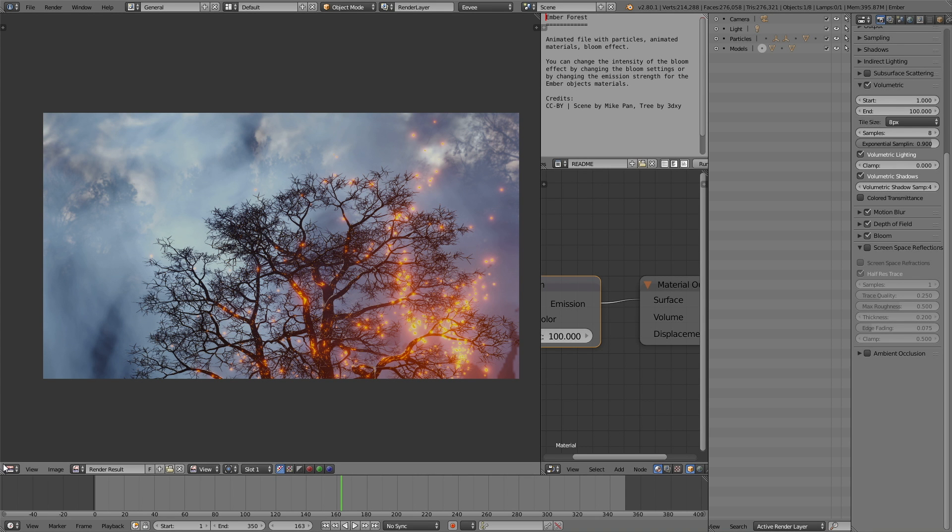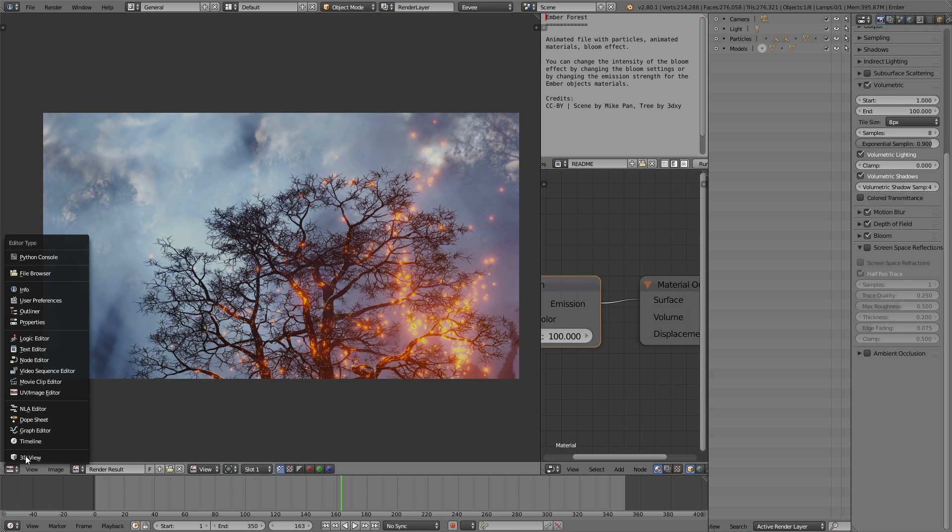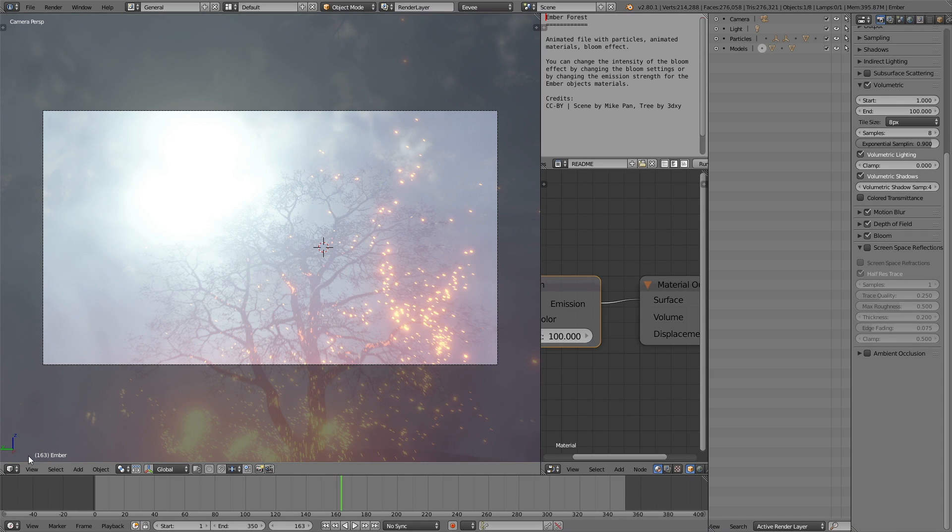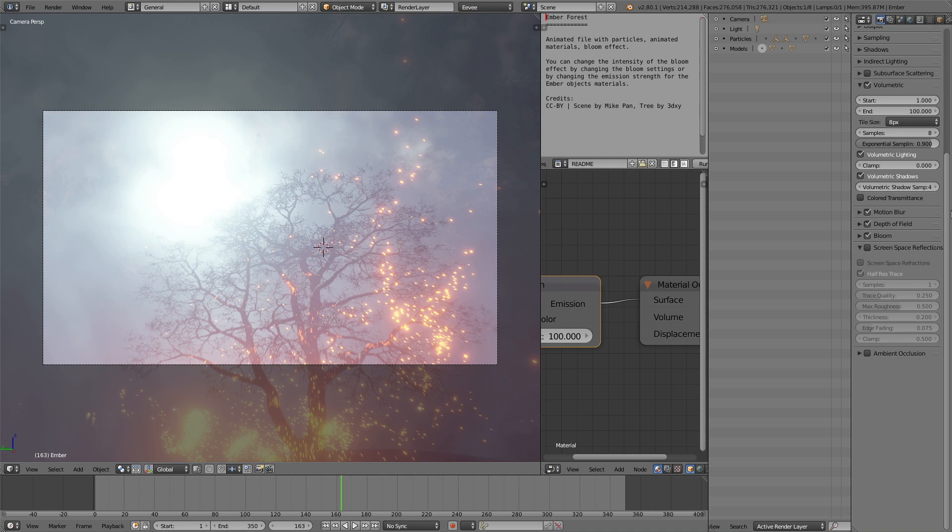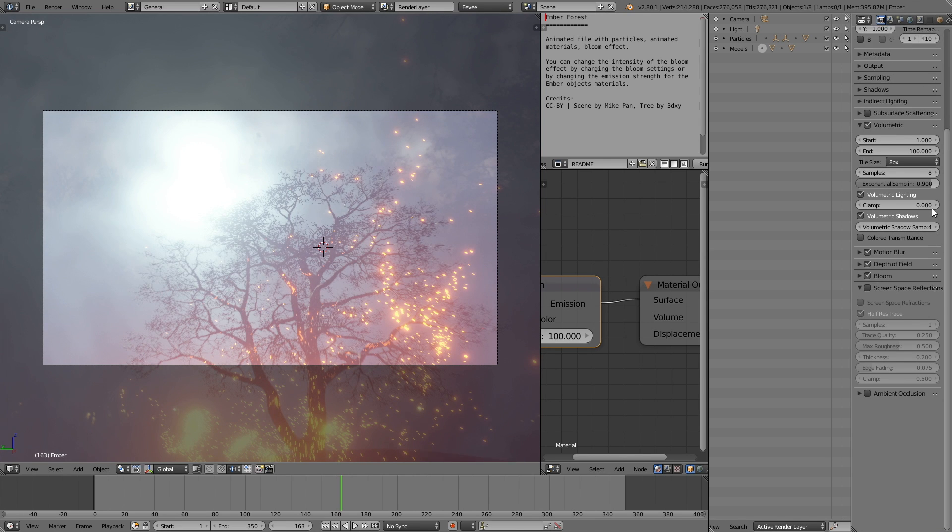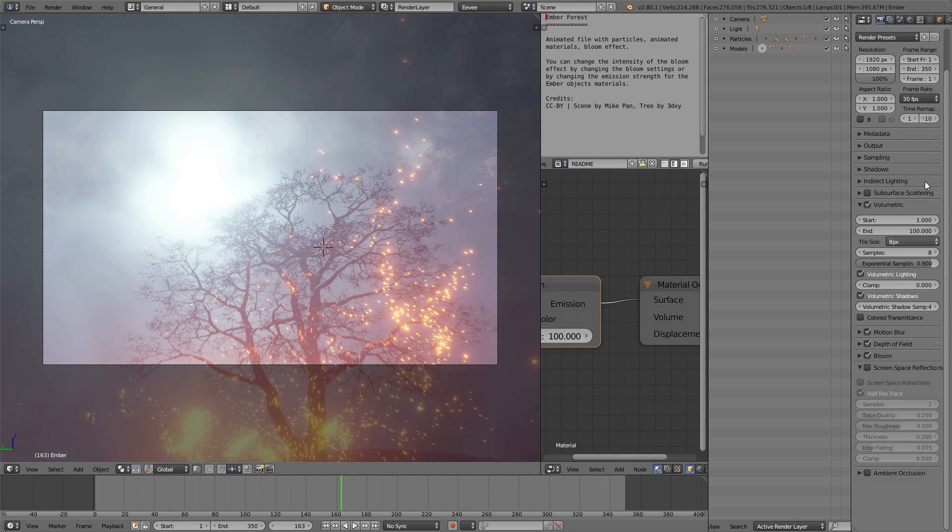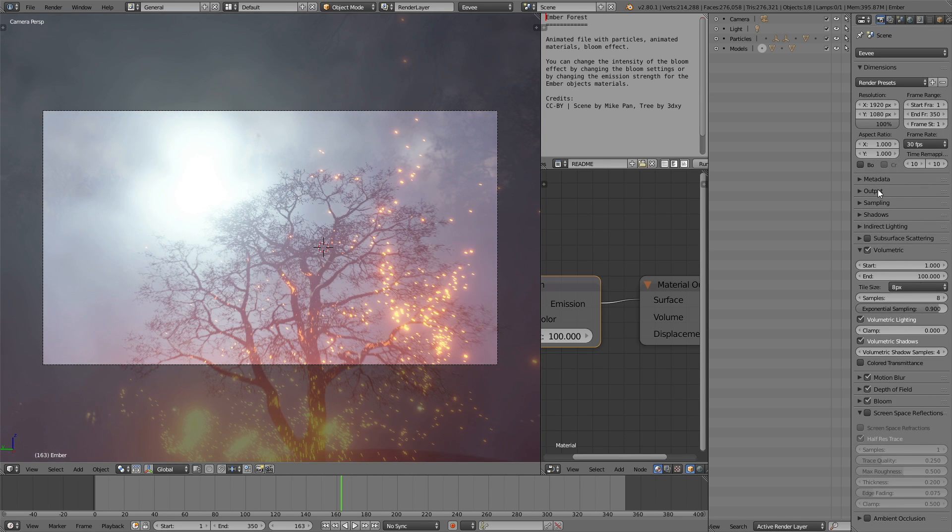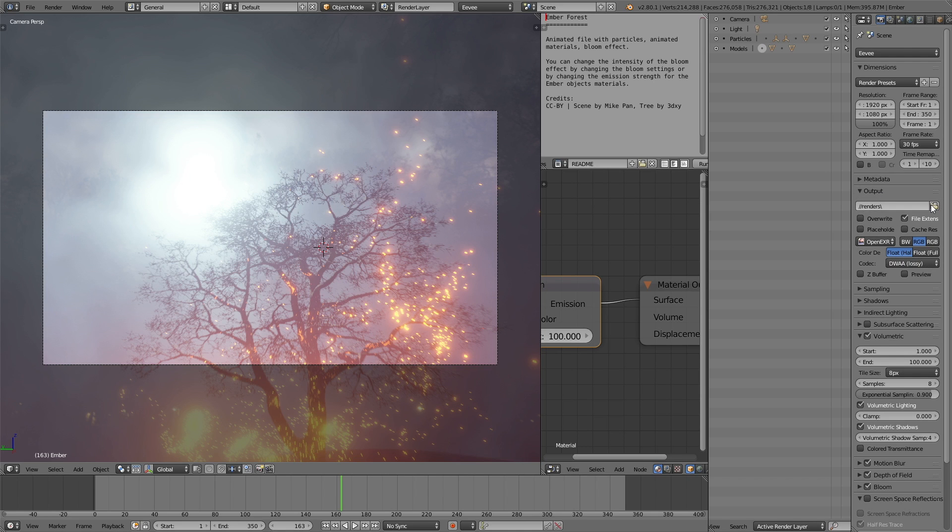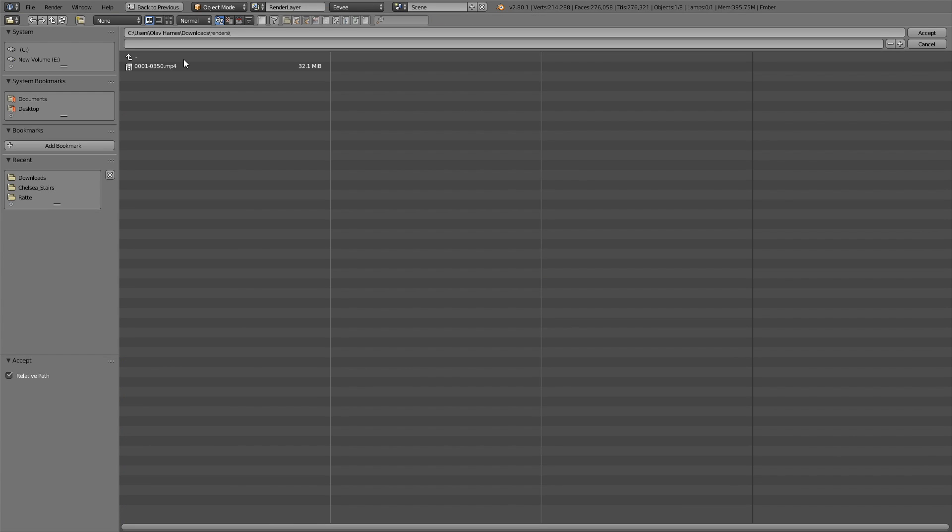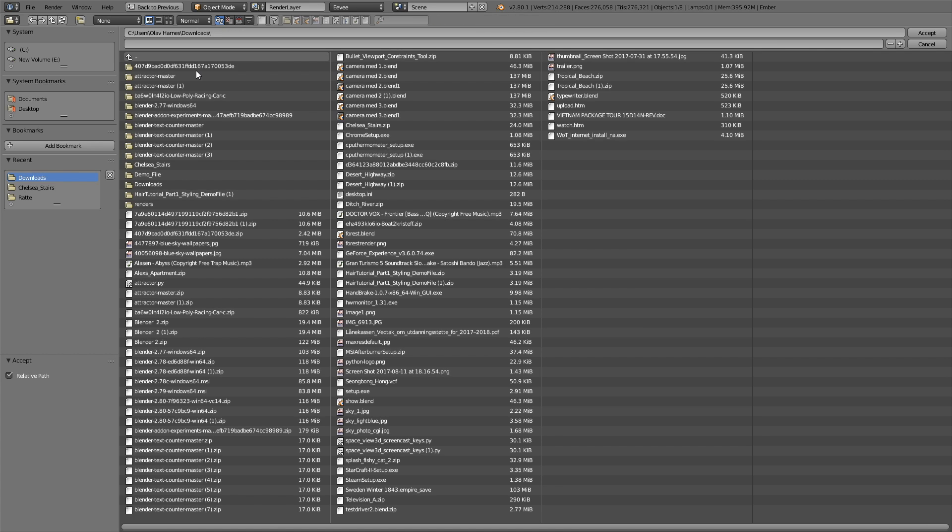And when it comes to the animation part, we need to first go back to the 3D view. Then let's go up to the output settings. So select the output, this is where the file is going to end up, the mp4 file. And select somewhere on your computer where you want to save the file.